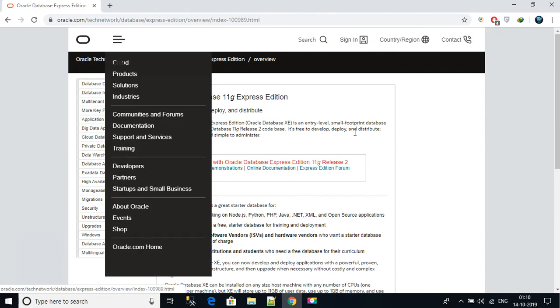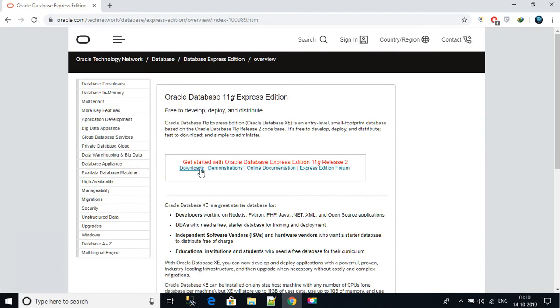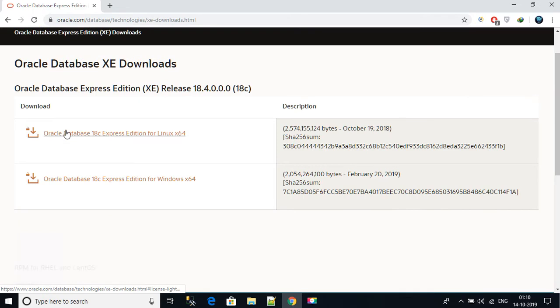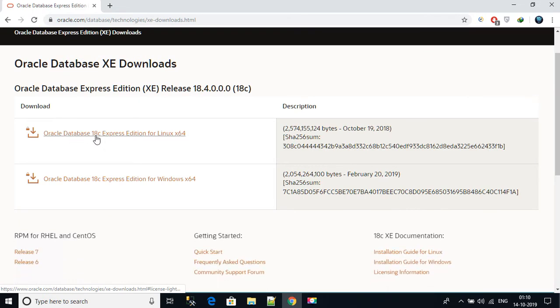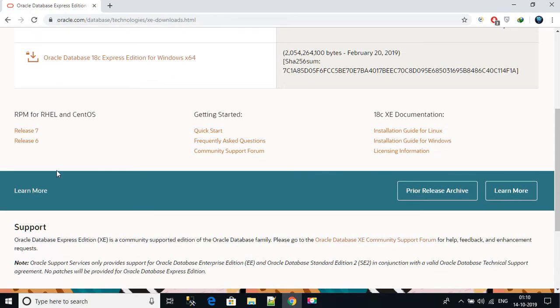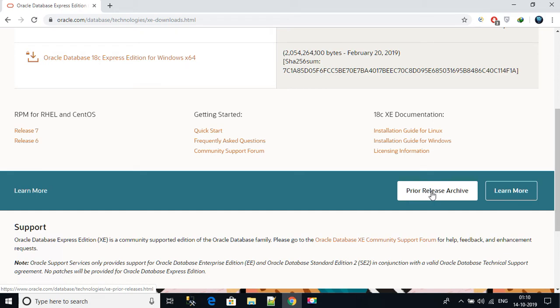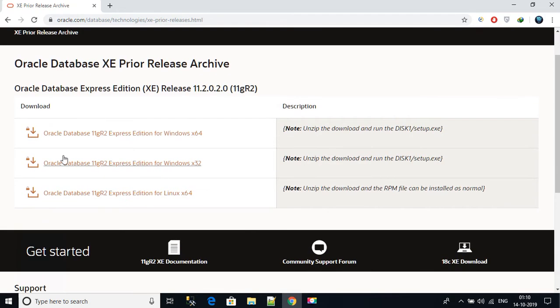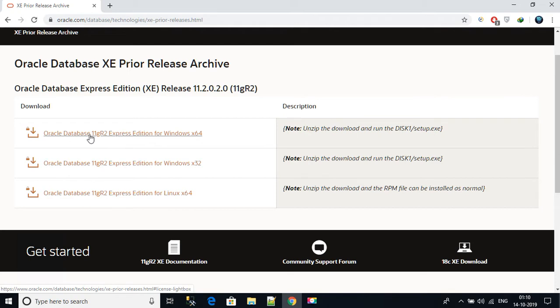On this next page just click on downloads here. Currently you can see Oracle Database 18C but we are targeting 11g. Scroll down on this blue bar and you'll see there's a button Prior Release Archive. Click on it. You will see Oracle Database 11g R2 Express Edition.